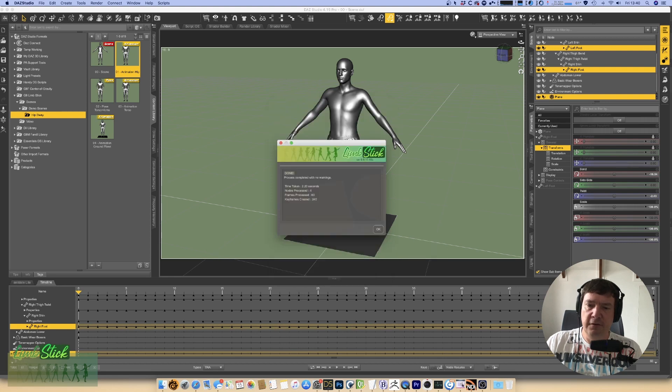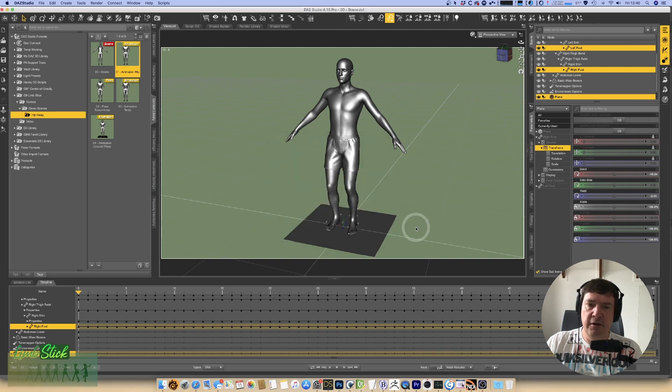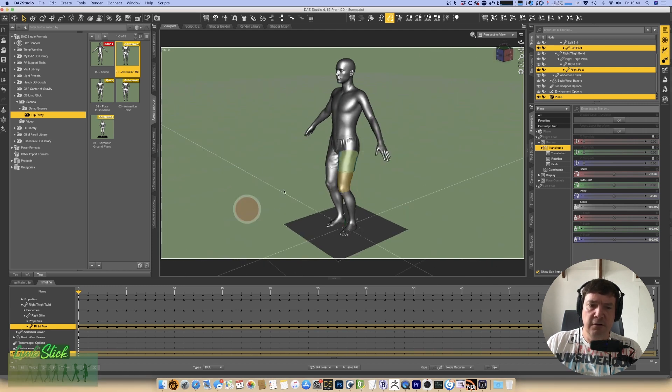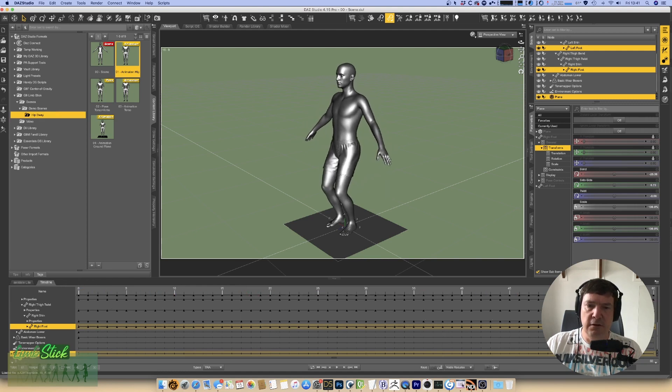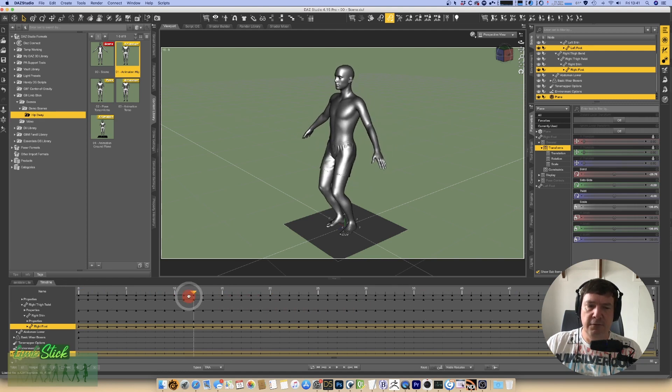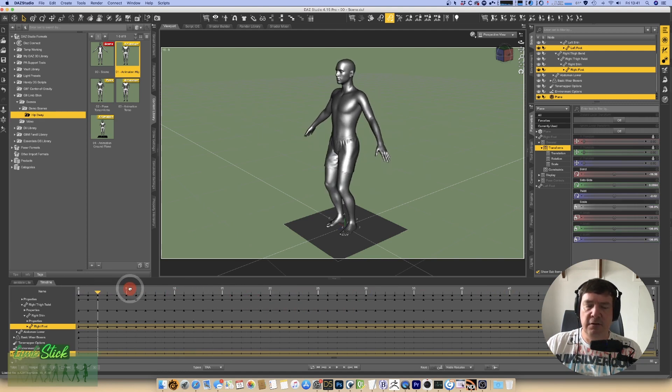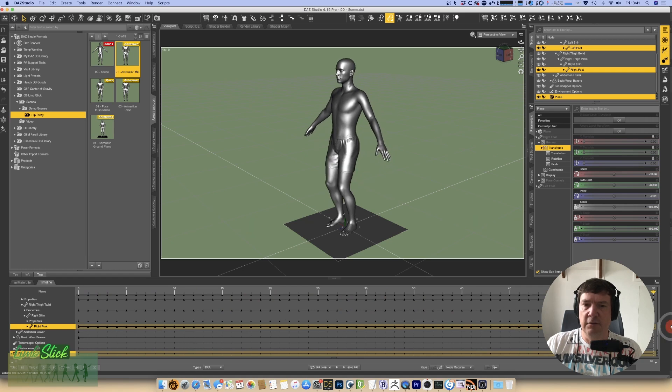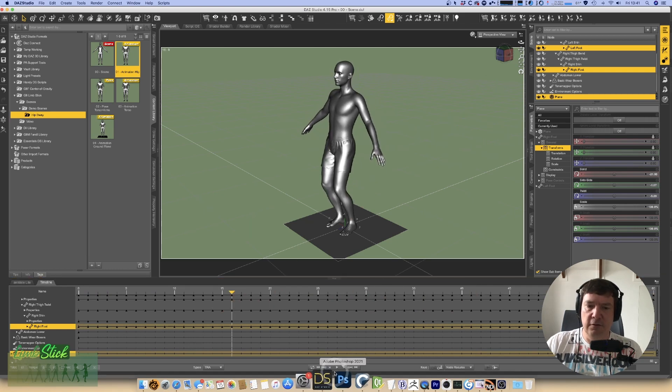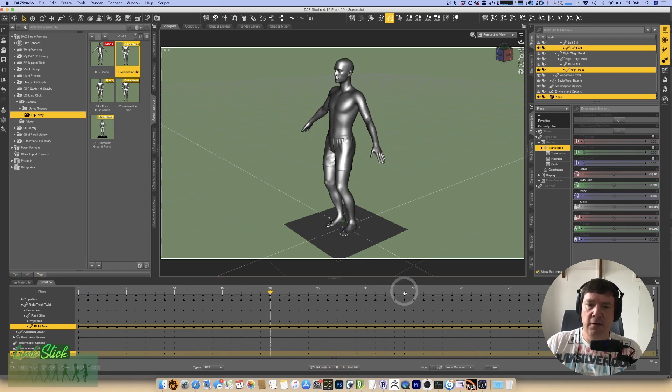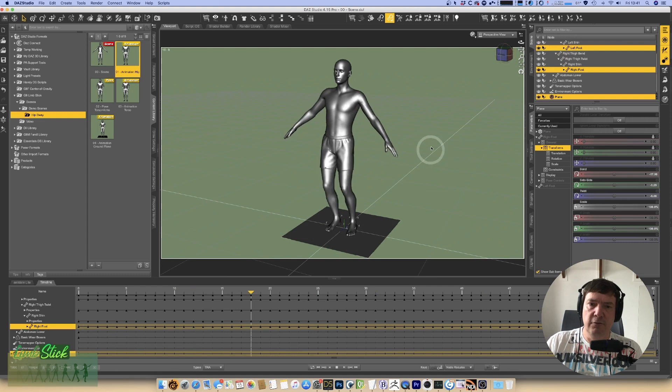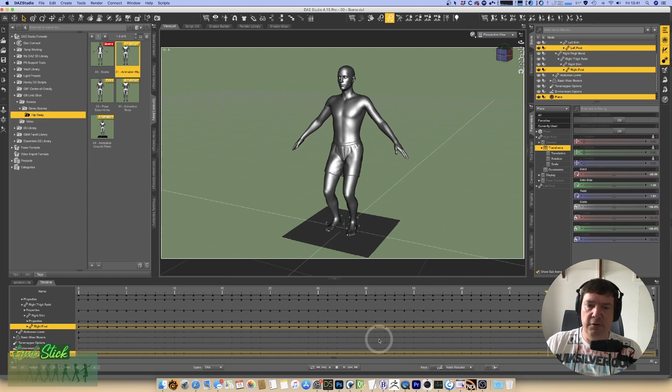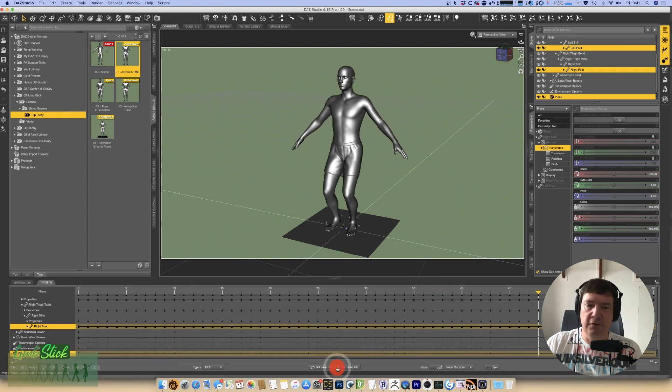You'll see immediately at the bottom there a whole lot of keyframes have been created and gives us a bit of a summary. And let's have a look at what it's created. And look at that. Our feet now remain perfectly in place even though the hips move. And with just a couple of simple clicks we've already got a very basic animation of our chap doing his dance.